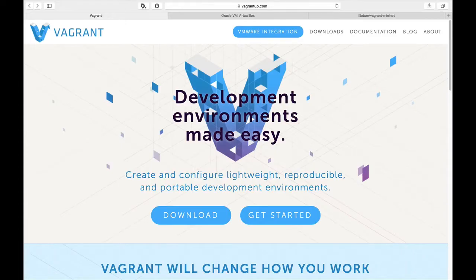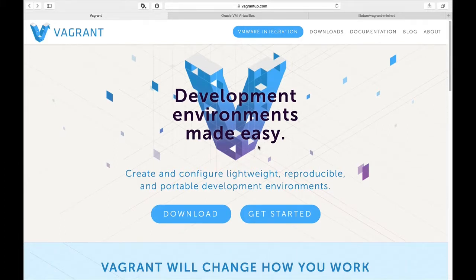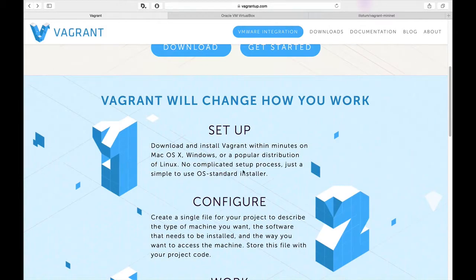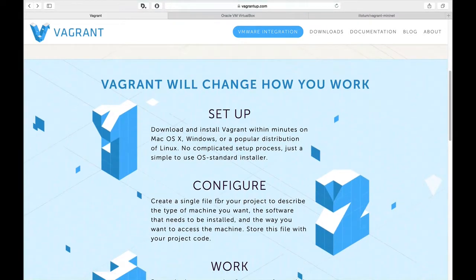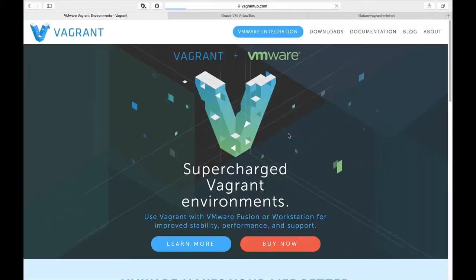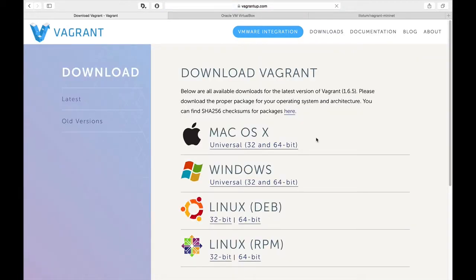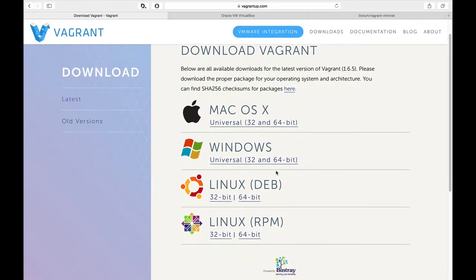Vagrant is a CLI application that allows you to create and provision a VM environment from a text config. It works with any personal VMware product and also has a number of adapters to provision a VM in the Amazon cloud. The first part of our lab will be this tool, so please follow the recommended steps for its installation.